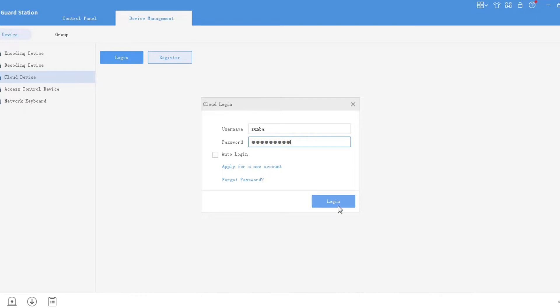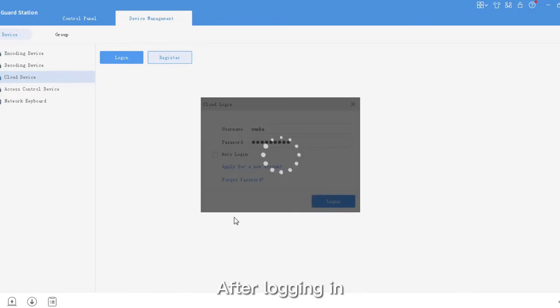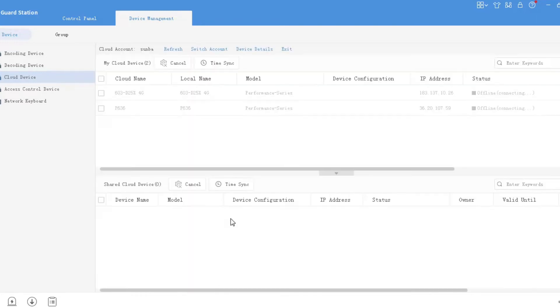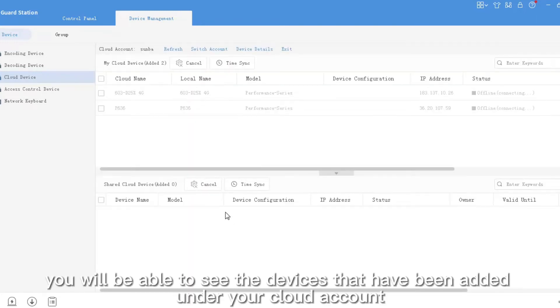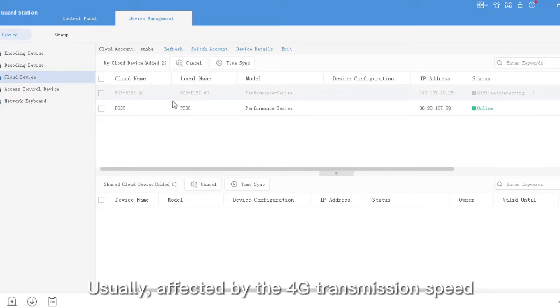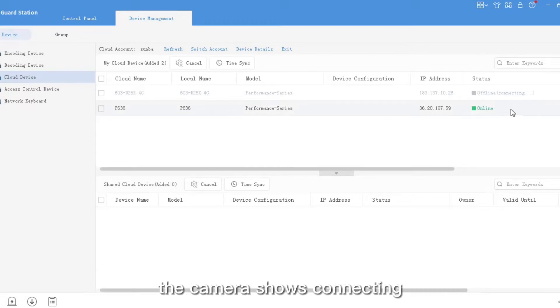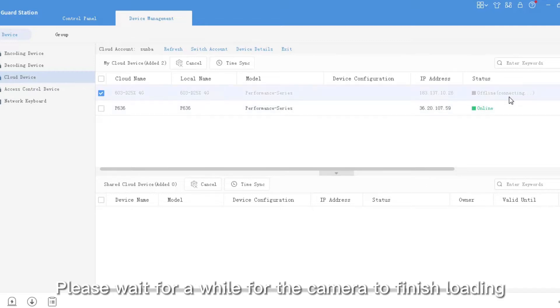After logging in, you will be able to see the devices that have been added under your cloud account. Usually, affected by the 4G transmission speed, the camera shows connecting. Please wait for a while for the camera to finish loading.